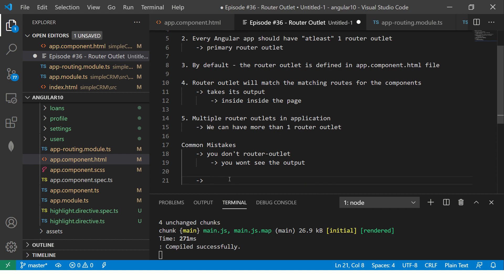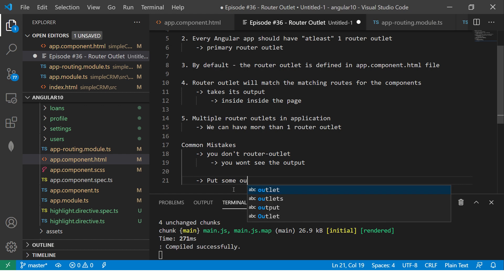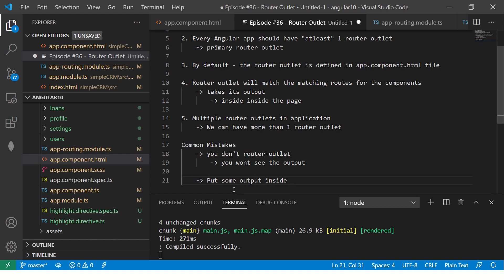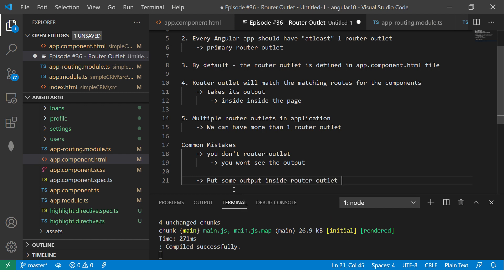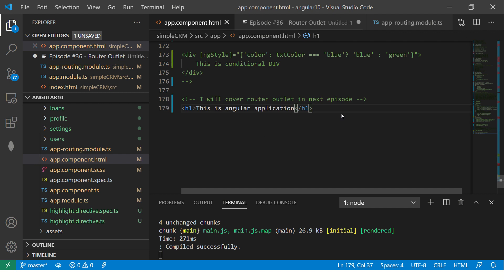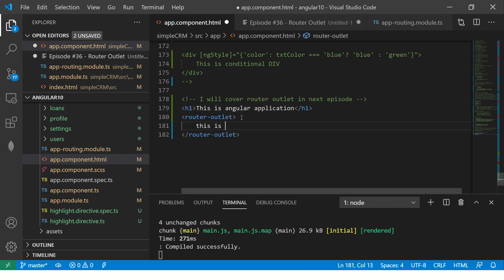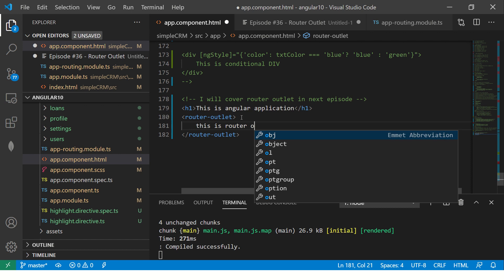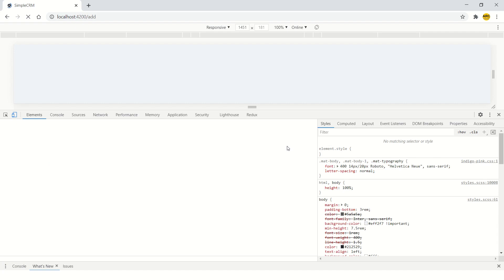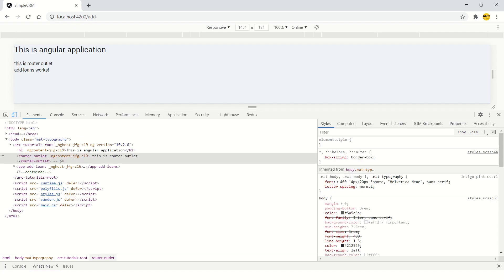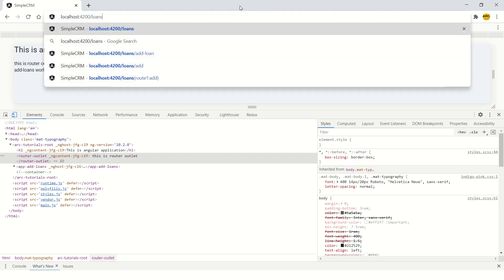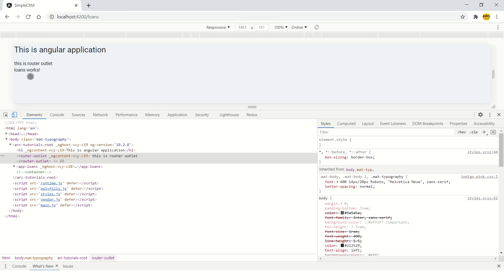Now, the other thing people try to do is put something inside it. Put some output inside router outlet. This is yet another common mistakes I have seen. If I put it here and I will say, this is router outlet. So what they do? This is correct. If you want to display it, let's say, for example, this will be displayed for all the things. So never put something inside router outlet.